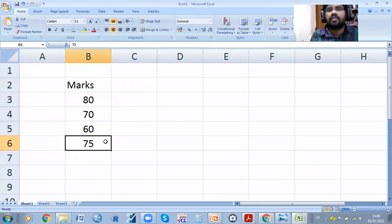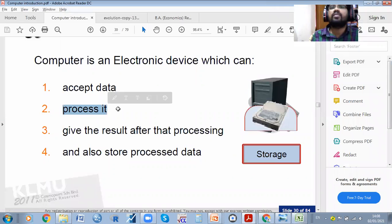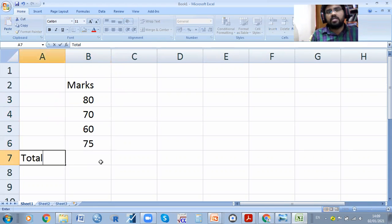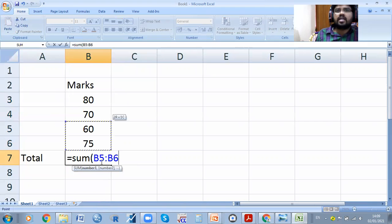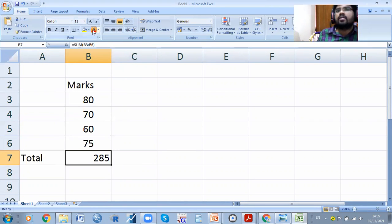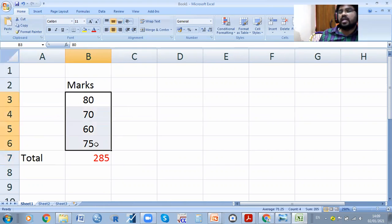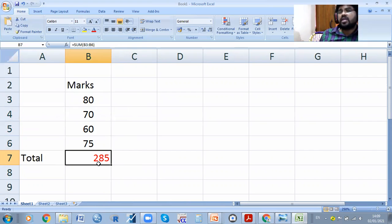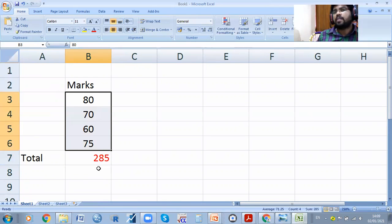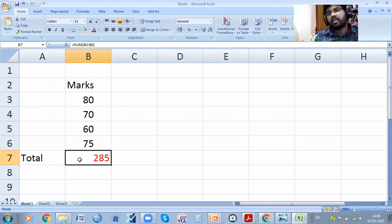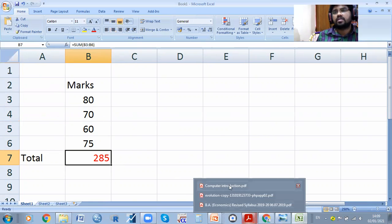It can accept the data, then after getting the data it can be processed. For example, when you give commands it will process. Here I need to put total — this is the process. In Excel: equals sum, open bracket, select from B3 to B6, close bracket, then enter. Total marks: 285. When you add manually you get 285, when you give the command to the computer it also gives 285.